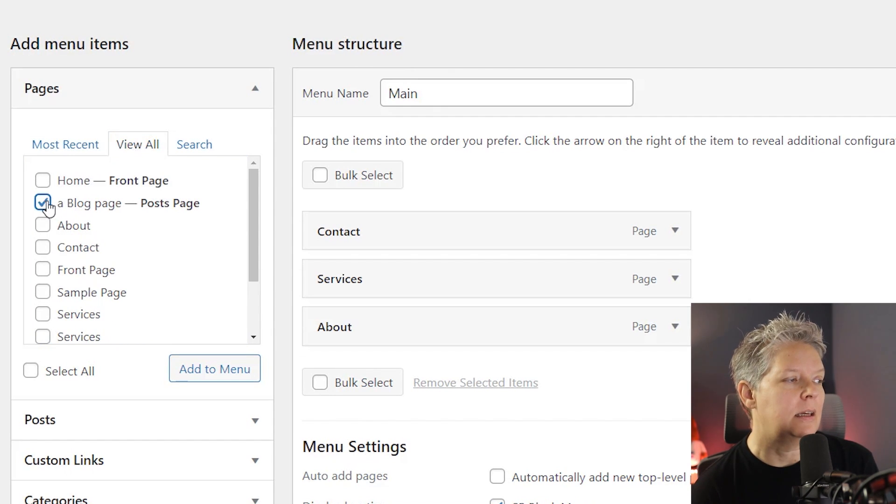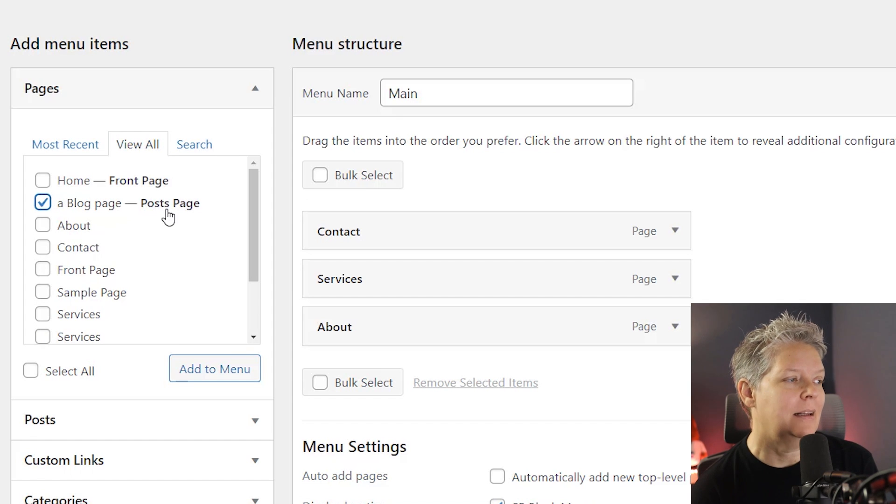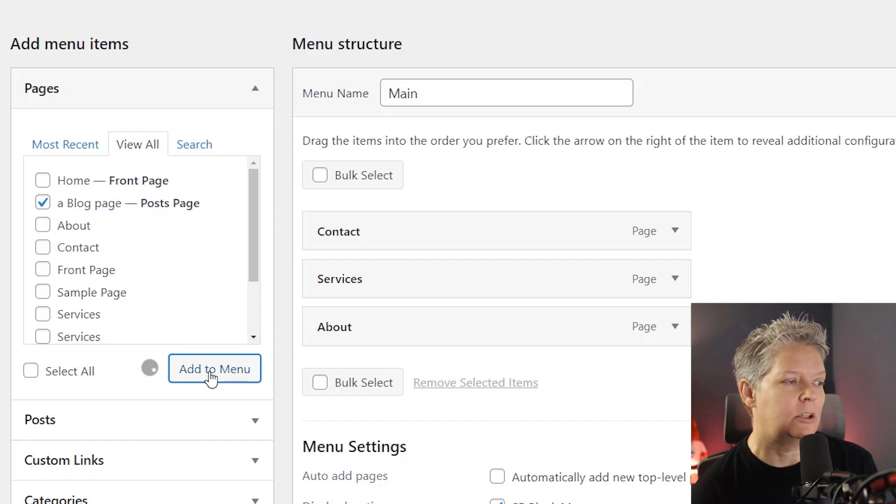But you can go to view all and then this is all of the pages on our site. So I can click on the blog page that I know that I want to add and then come down to add to menu.